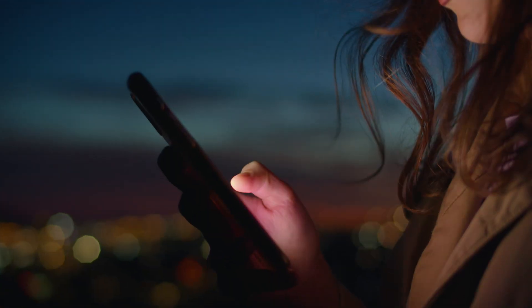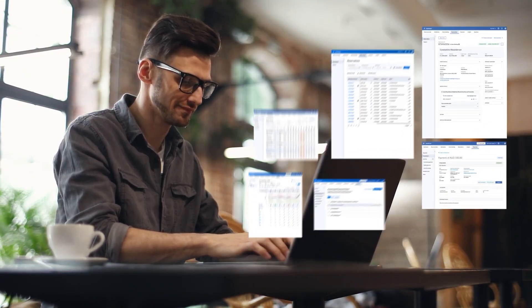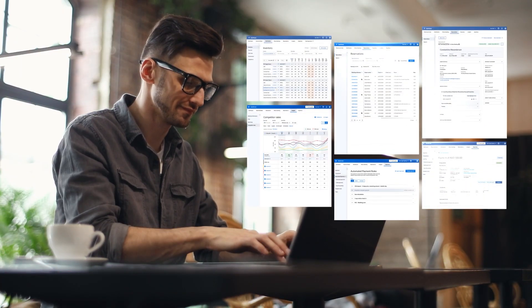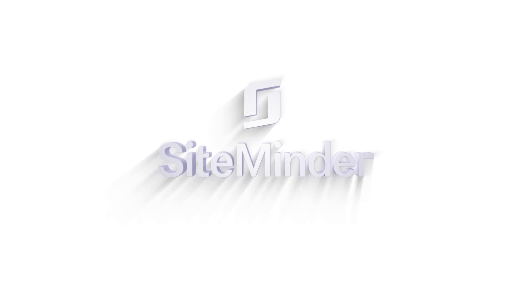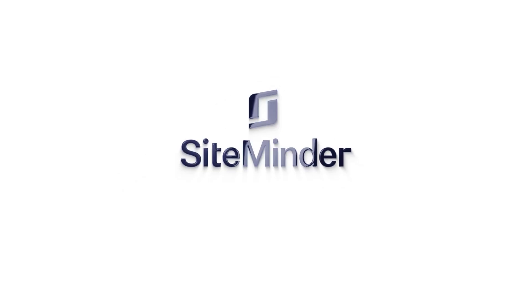But even once you've mastered Google Hotel Ads, you need technology on your side. And with products like Demand Plus, SiteMinder can help.